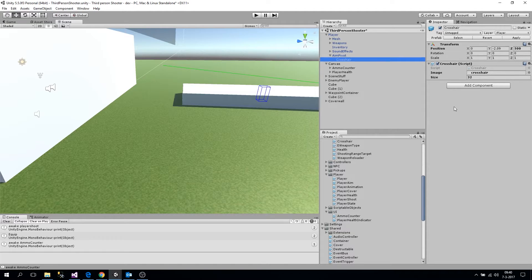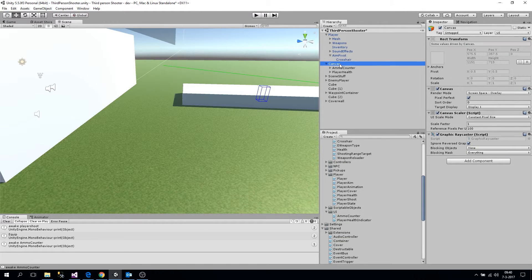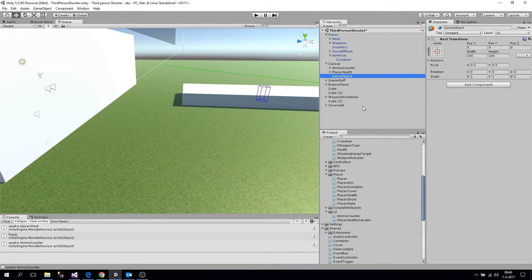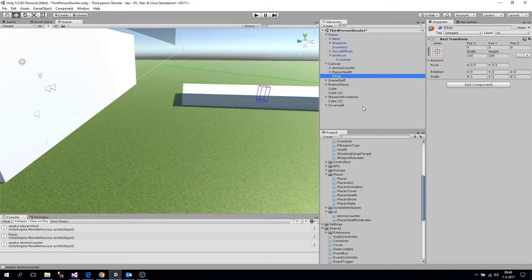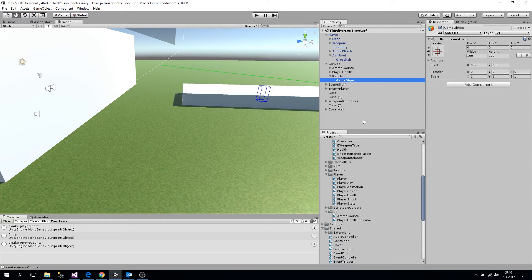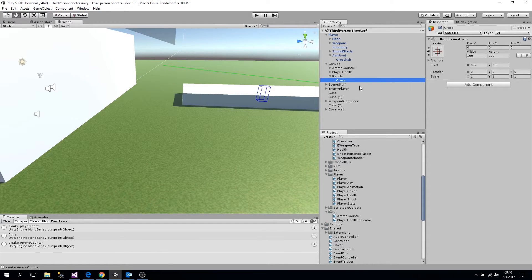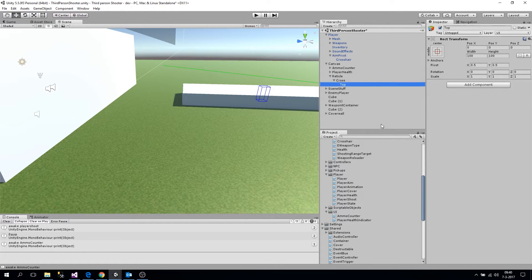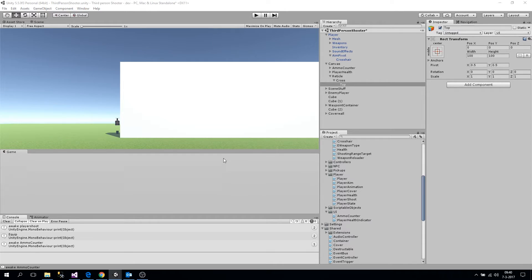To do it, we're going to swap out the current crosshair where we use an image to something from the UI. So let's open up the canvas and create a new child — let's call this 'reticule', and then another child let's call this 'cross', and then we're going to make the first part, let's call this one 'top'.